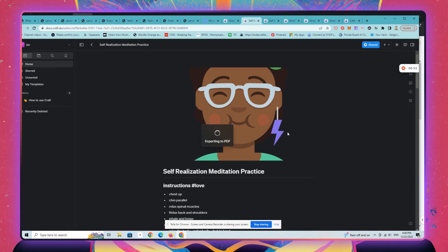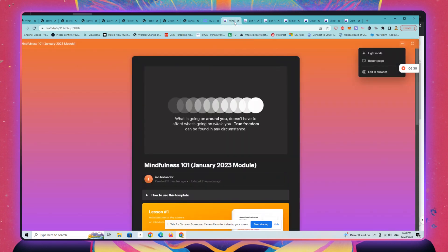And now you have an ebook that you can sell as well. All right, lots of great templates.